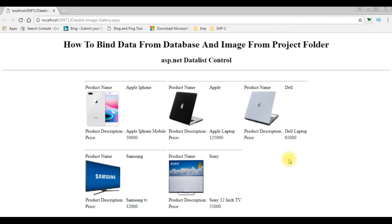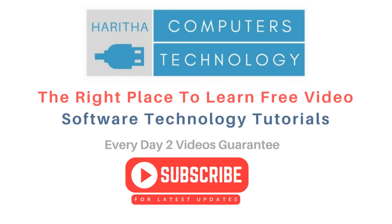Here we got the output — the images, the product name Apple iPhone, product description, and price. If you are a first-time visitor to my channel, please subscribe to get the latest updates.